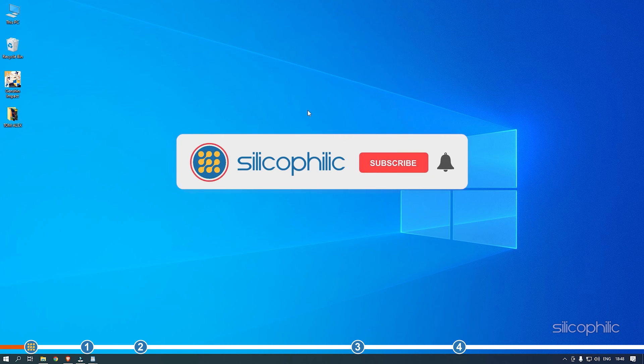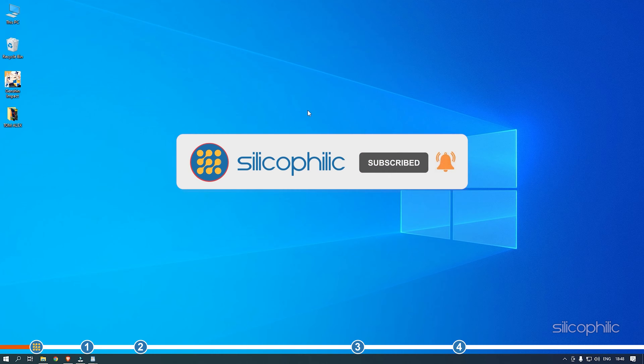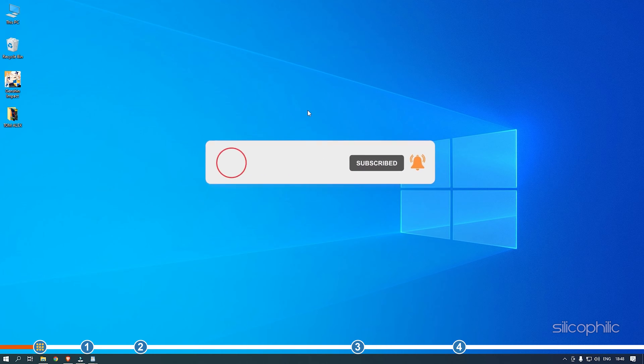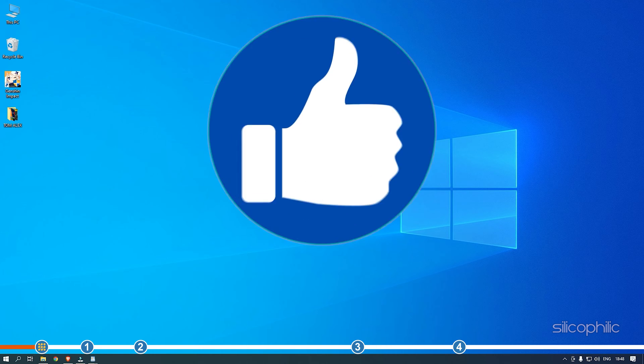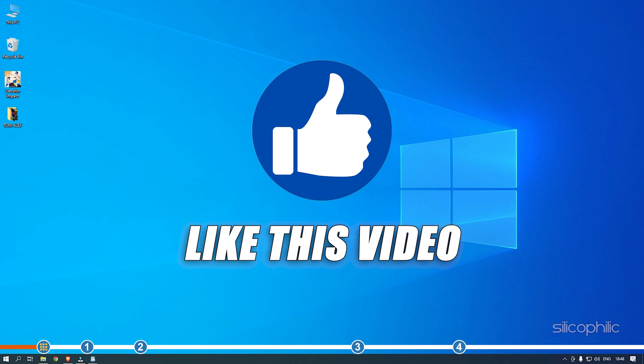Before we get into the solutions, subscribe to our channel for future tech support. Also like this video if it helps you solve this issue.